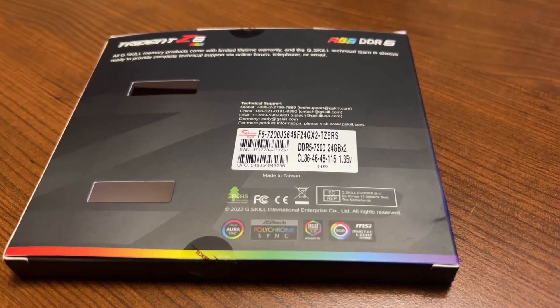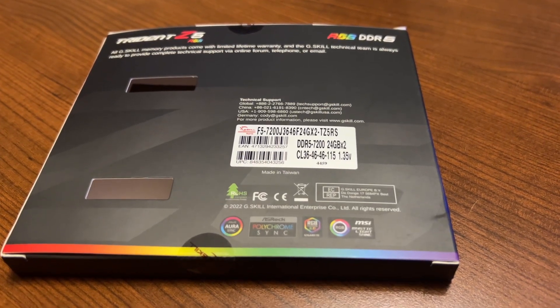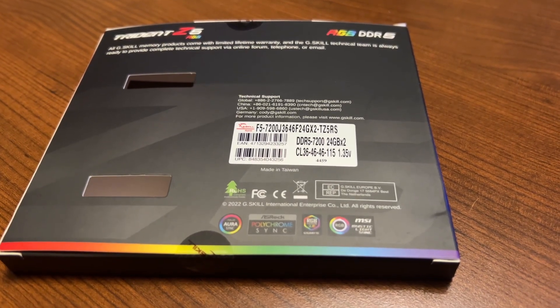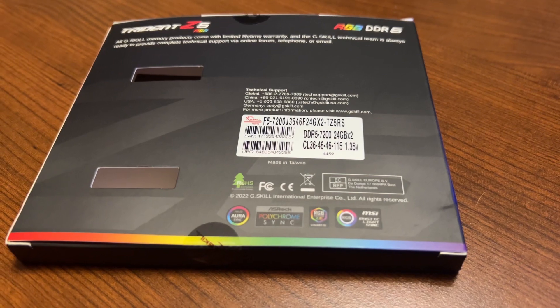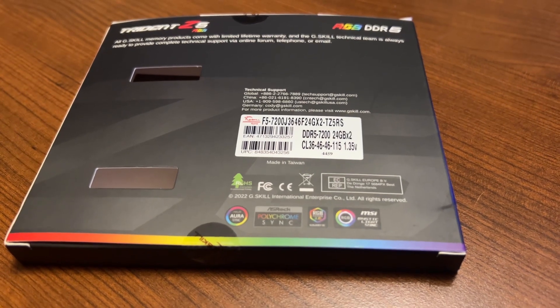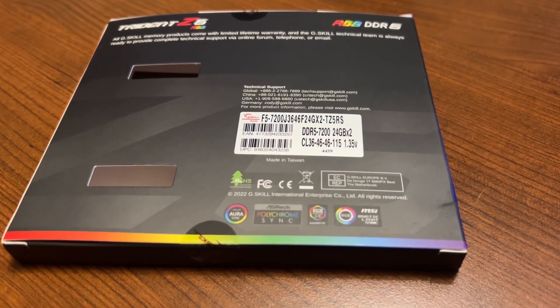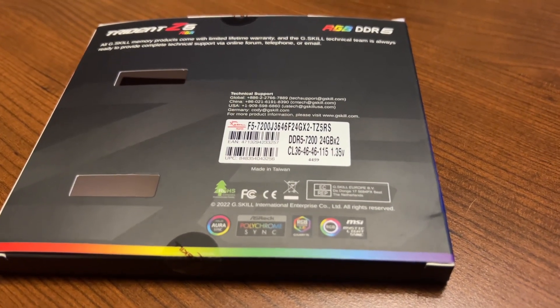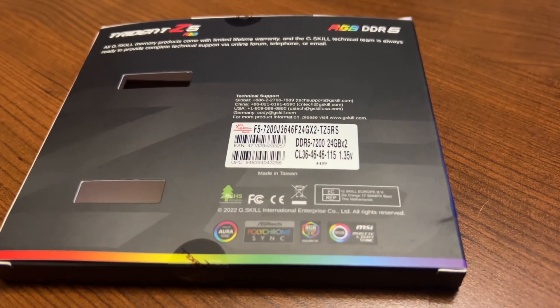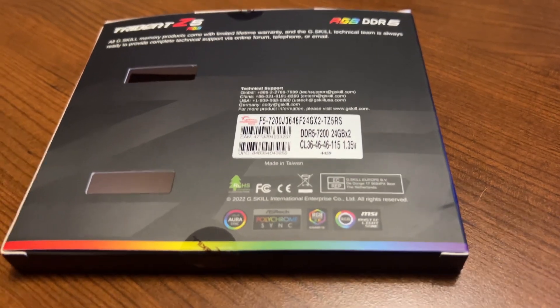Hey everybody, doing an endurance run of my new 2x24 gigabyte RAM set. This is the DDR5-7200 sticks.